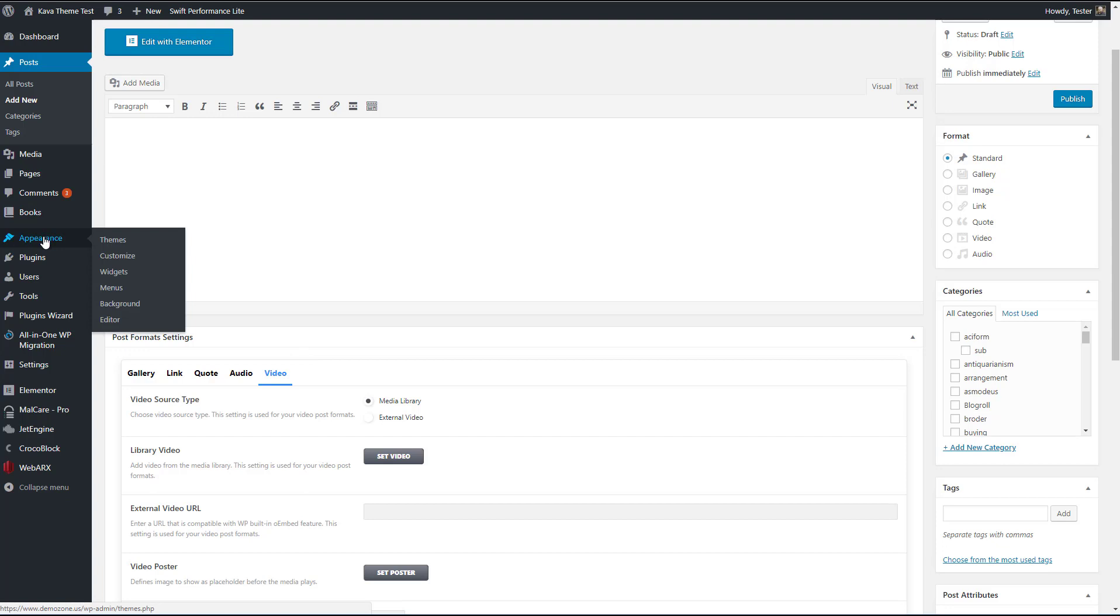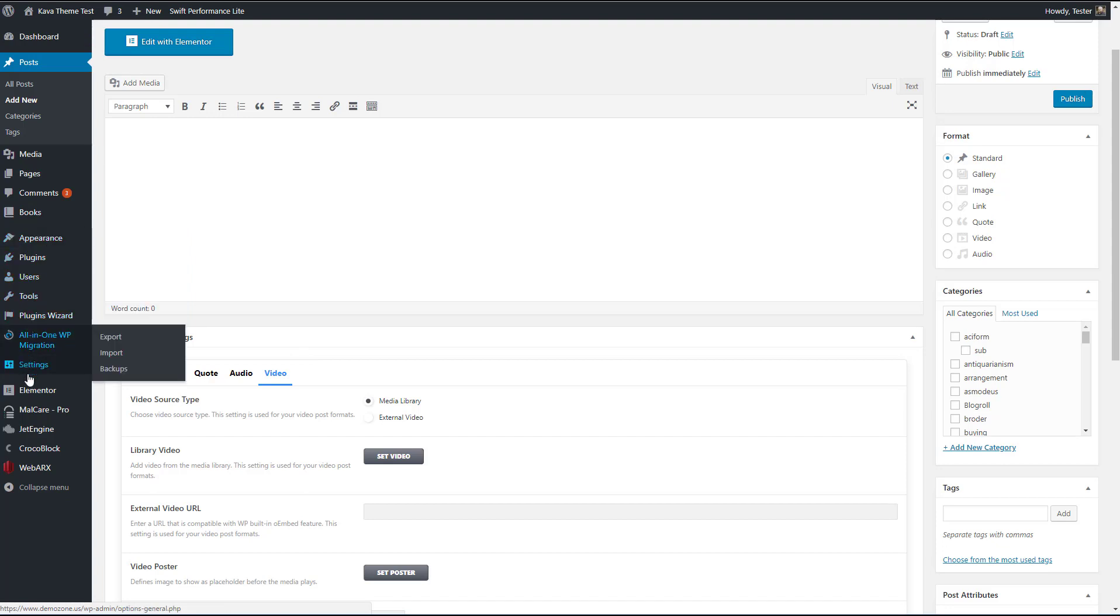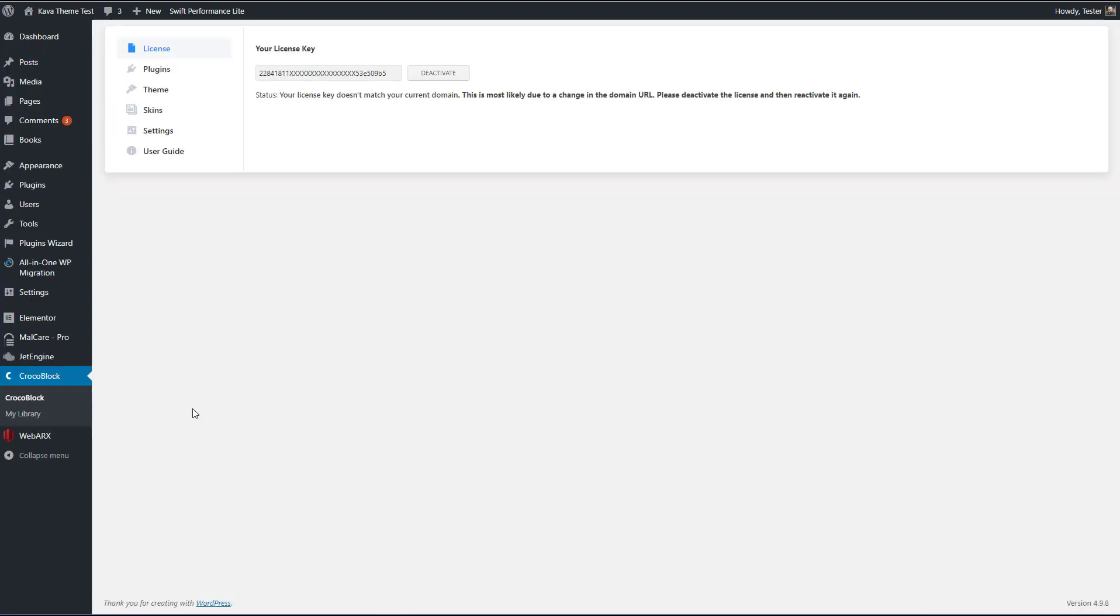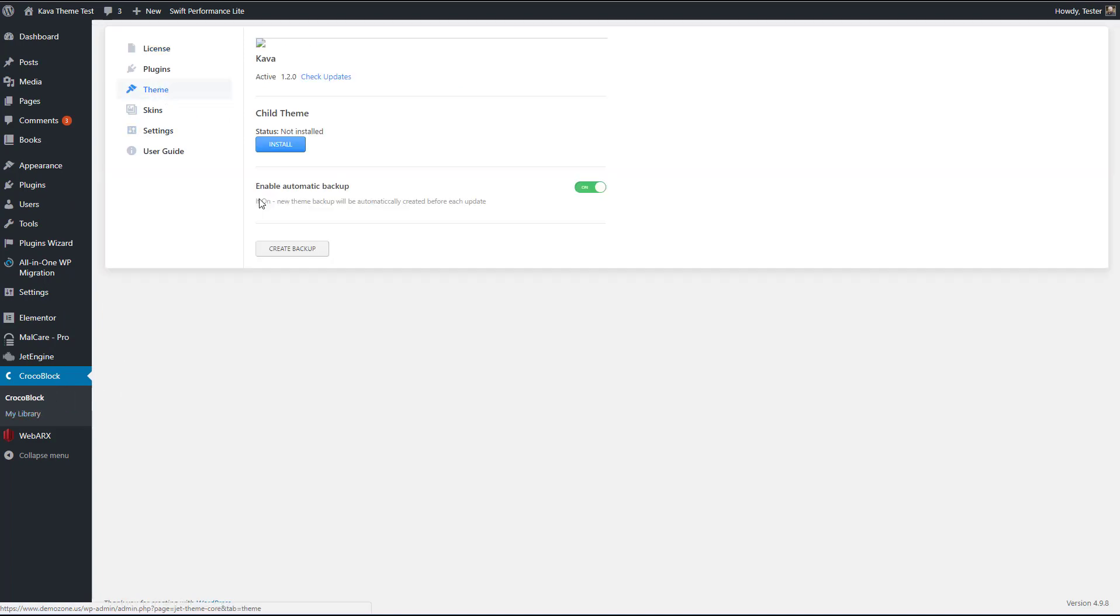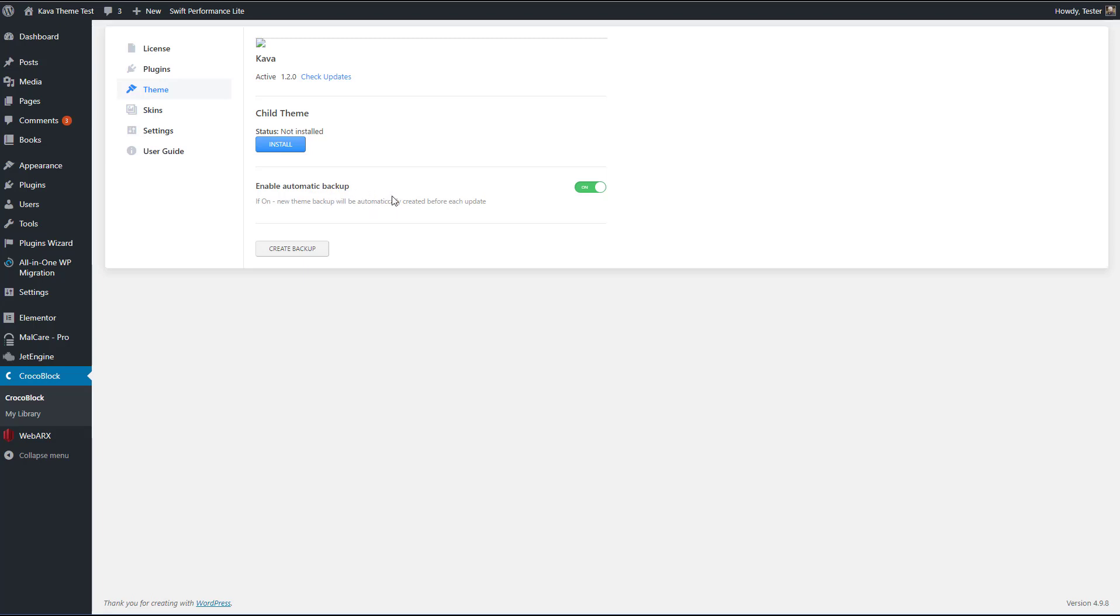Now going back again to the back end here. When we look here, this is the, this is, I think, added with the jet theme core. You can see it, it has, there's a little image that's missing, but you can install the child, a child theme here. And then there's this option when you're using jet theme core, that when there's an update from crocoblock, it'll make a copy of your theme, a backup copy, or you can do it manually. That's a nice, you know, plus thing that they added.